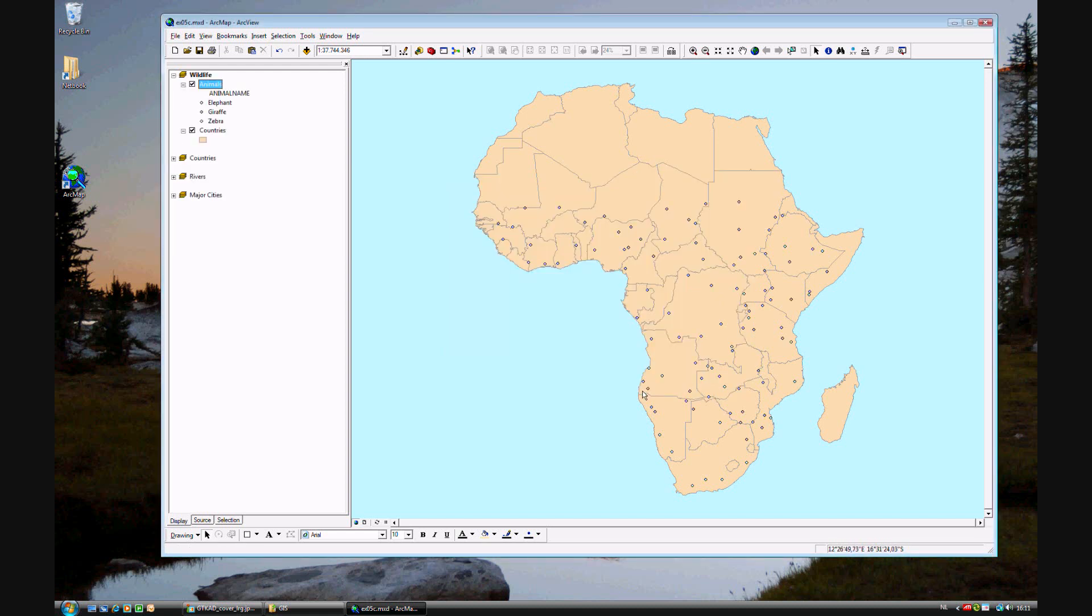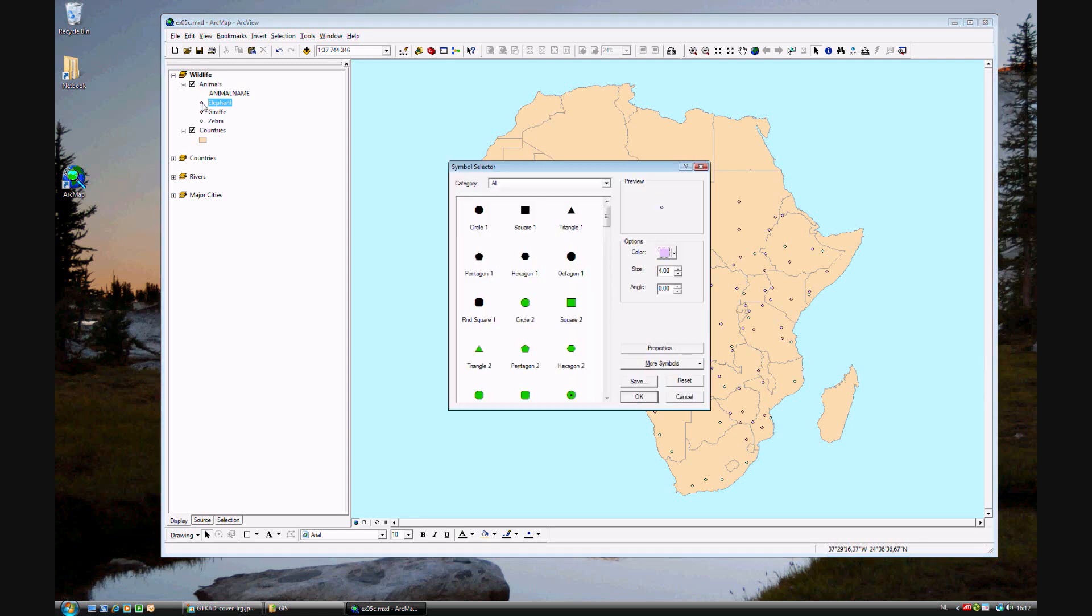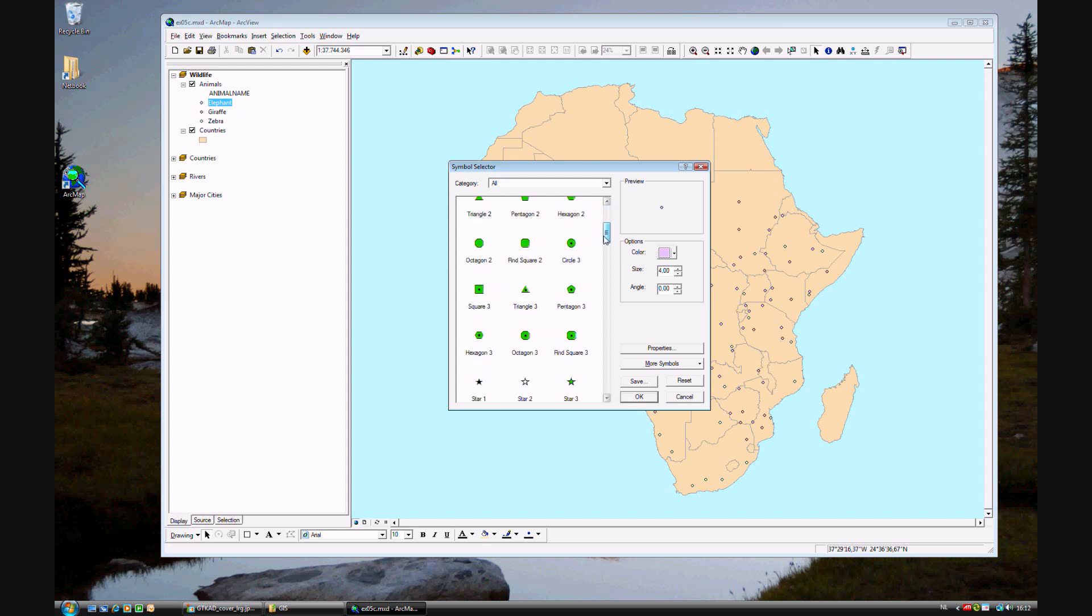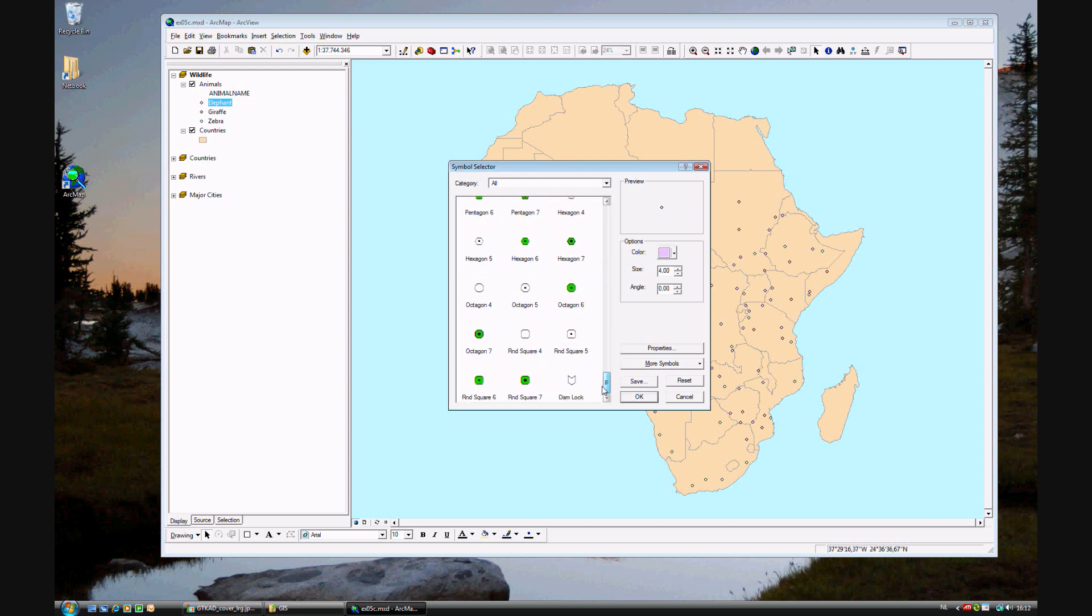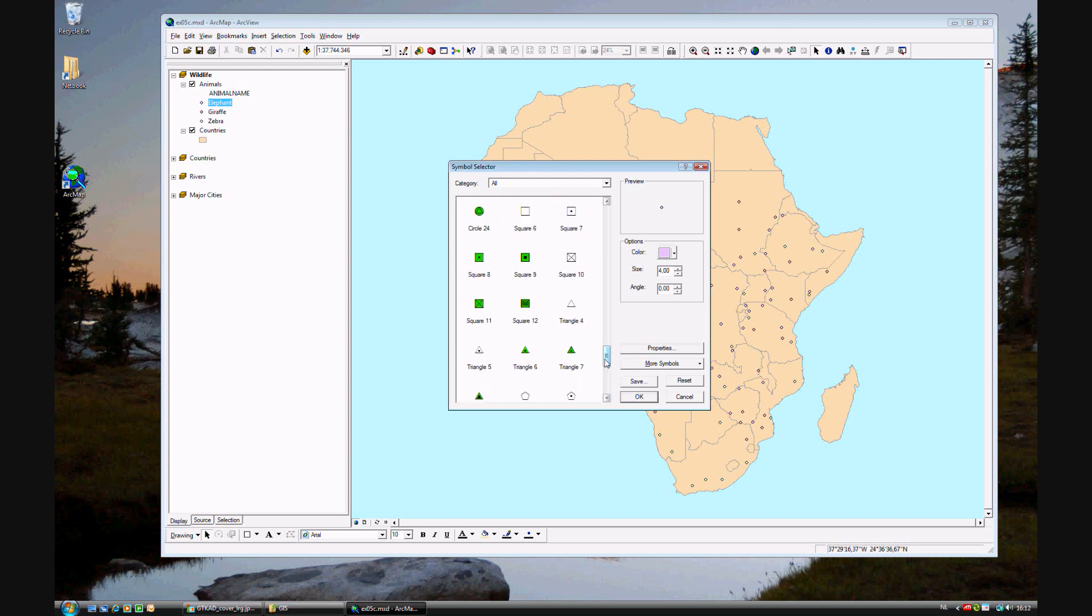Why we're not going to be using those specific ones? Well, because we want each animal to have its own symbol. So go ahead and click on the symbol for elephant. Let's look around for something that might be good for an elephant. Now, I happen to know there isn't a good one for an elephant. So go ahead and click on more symbols.